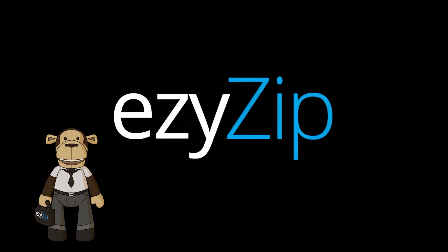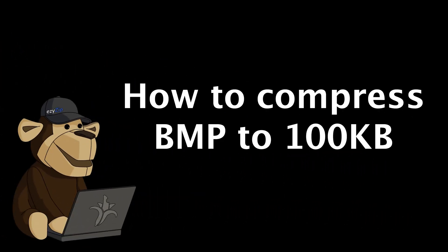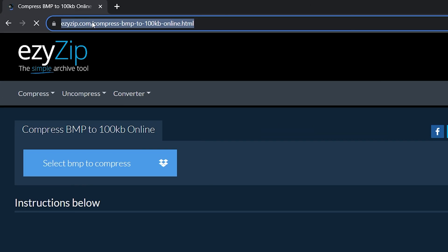How to compress BMP to 100 KB. Go to easyzip.com and click on compress images, then select the correct file extension and maximum file compression you wish to achieve.